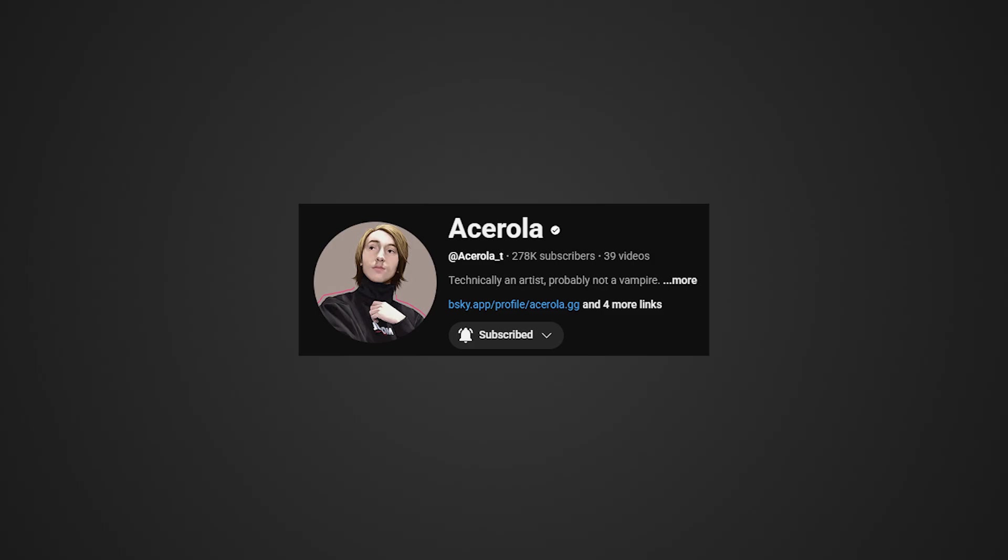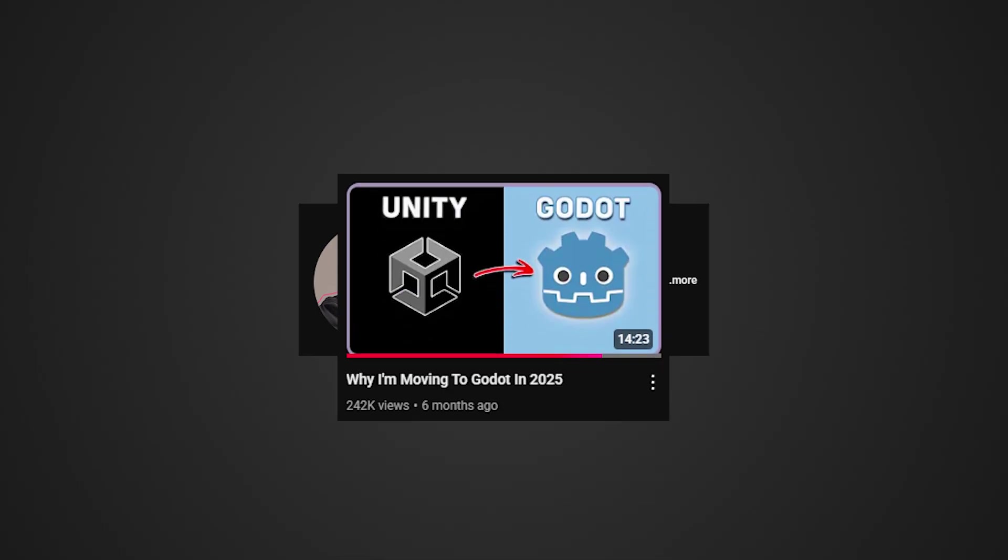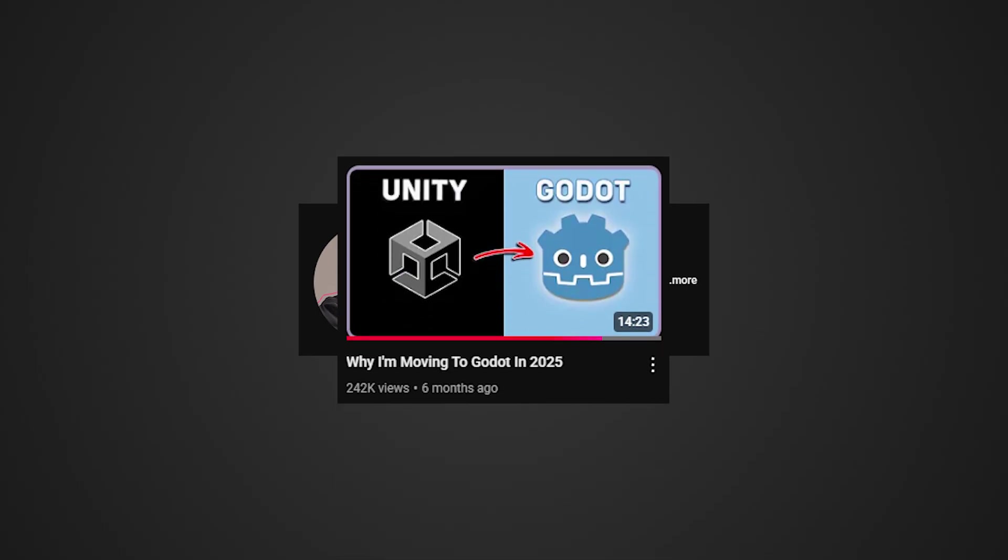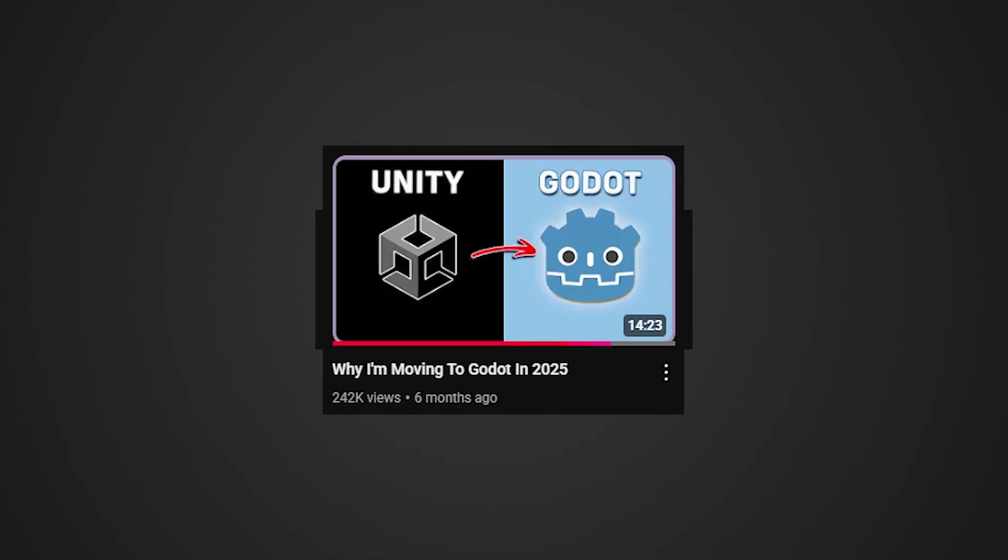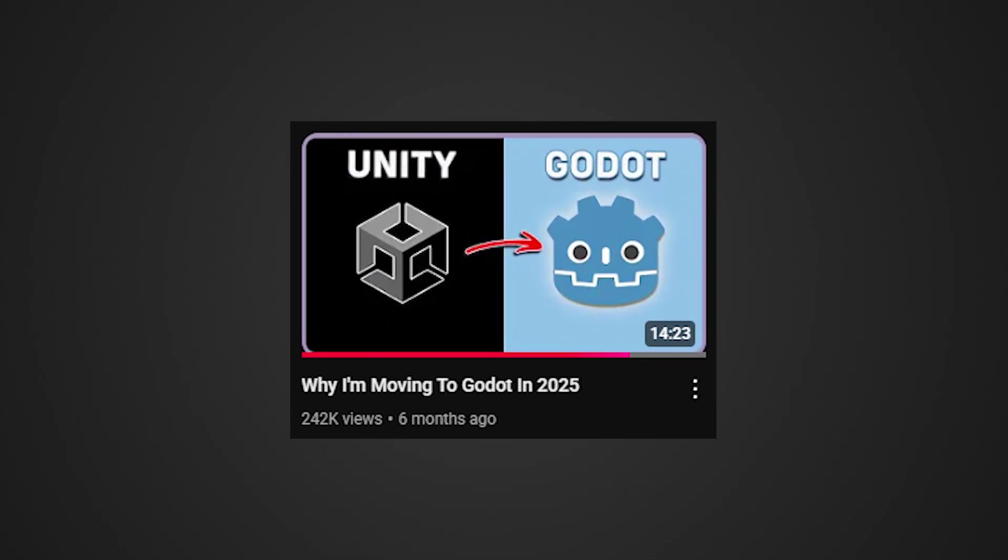Luckily a youtuber named AceRoller created a Godot script that handles compute shaders for you. Also check out AceRoller's video if you want more details.